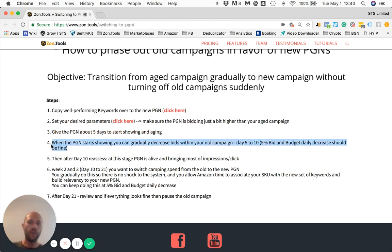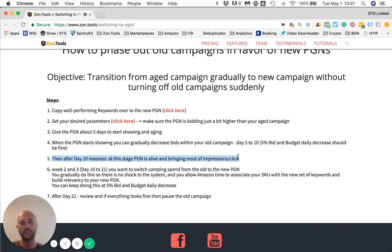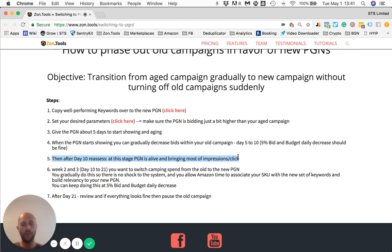In about five days to a week, you should start to see impressions and clicks. At that point, what you want to do is start to throttle down your previous campaign. Decrease over the next period of five days — decrease five percent a day — both your overall bids of the keywords within your setup, as well as the budget of your setup. After those five days, you reassess and see what happens. Is the new PGN gaining traction, getting more clicks, more impressions? Is the old setup losing clicks and impressions? Are you overall losing sales for your product?